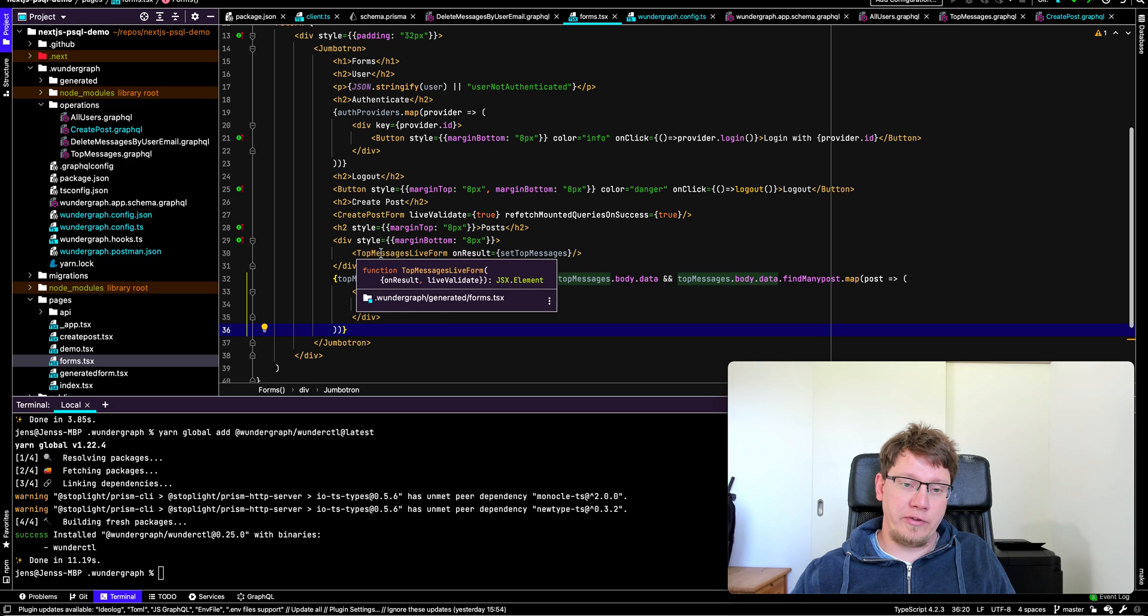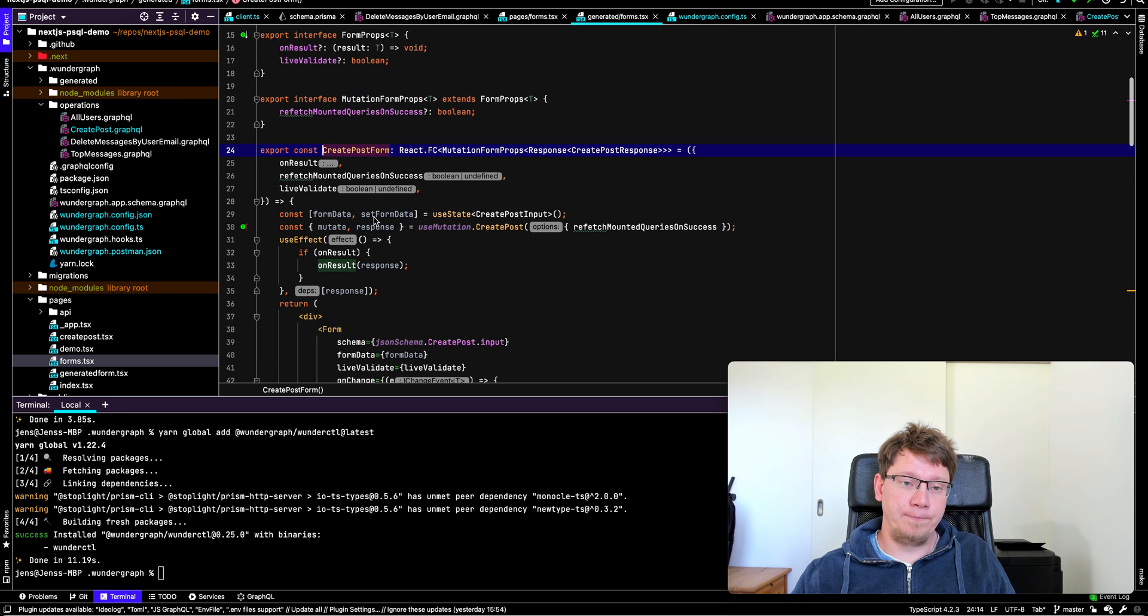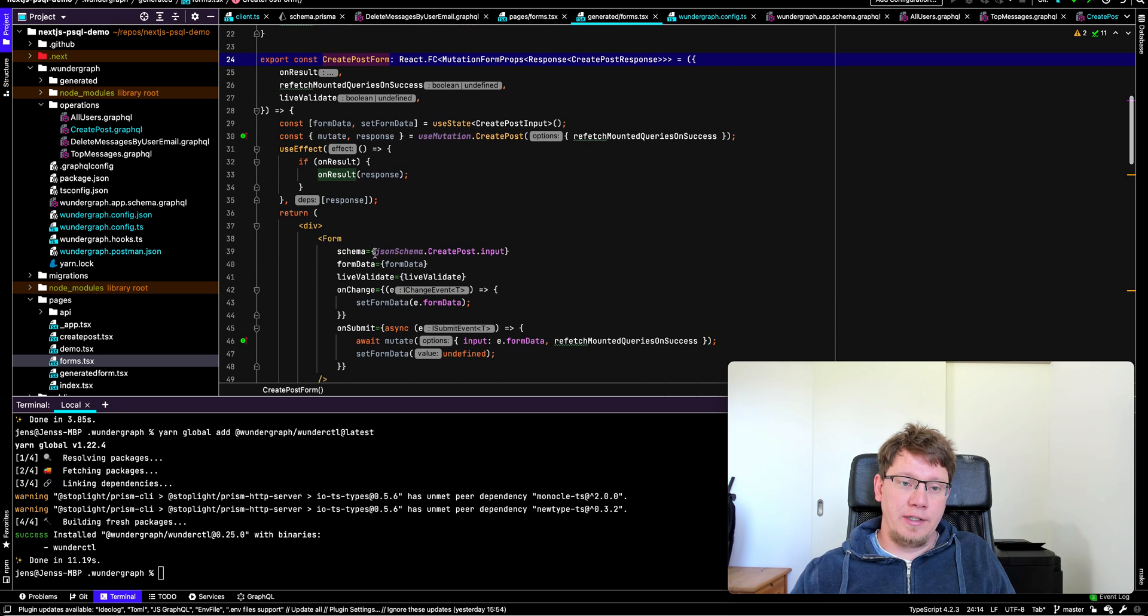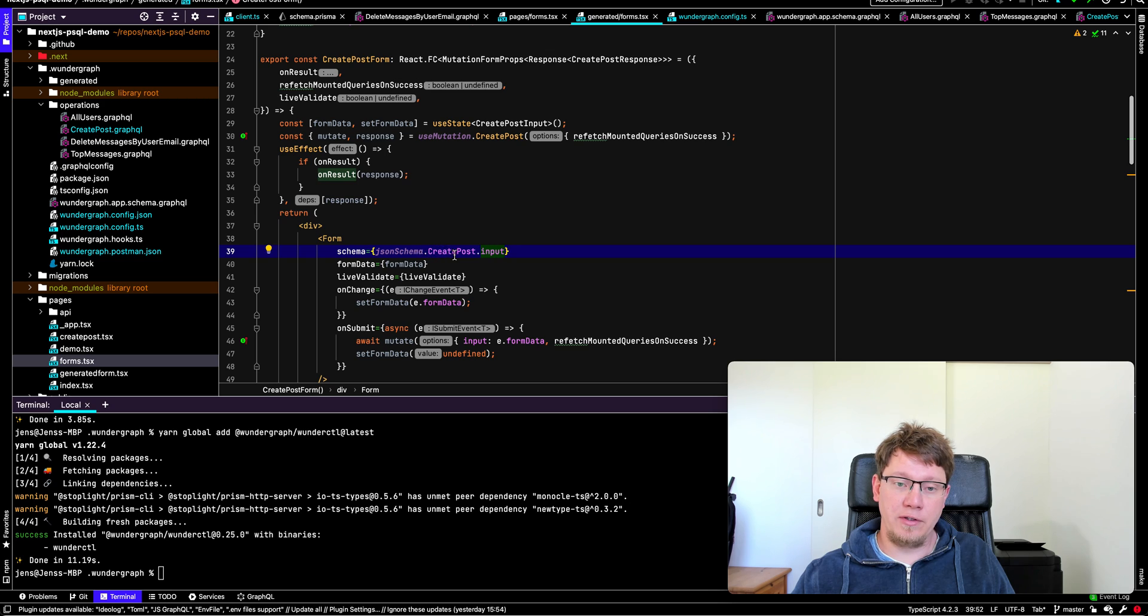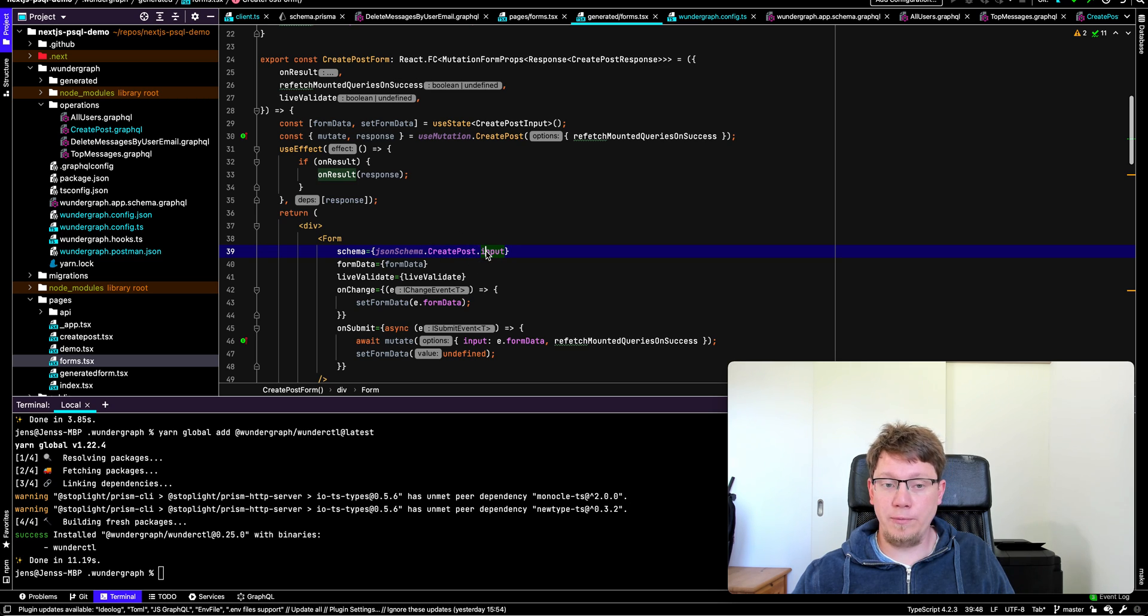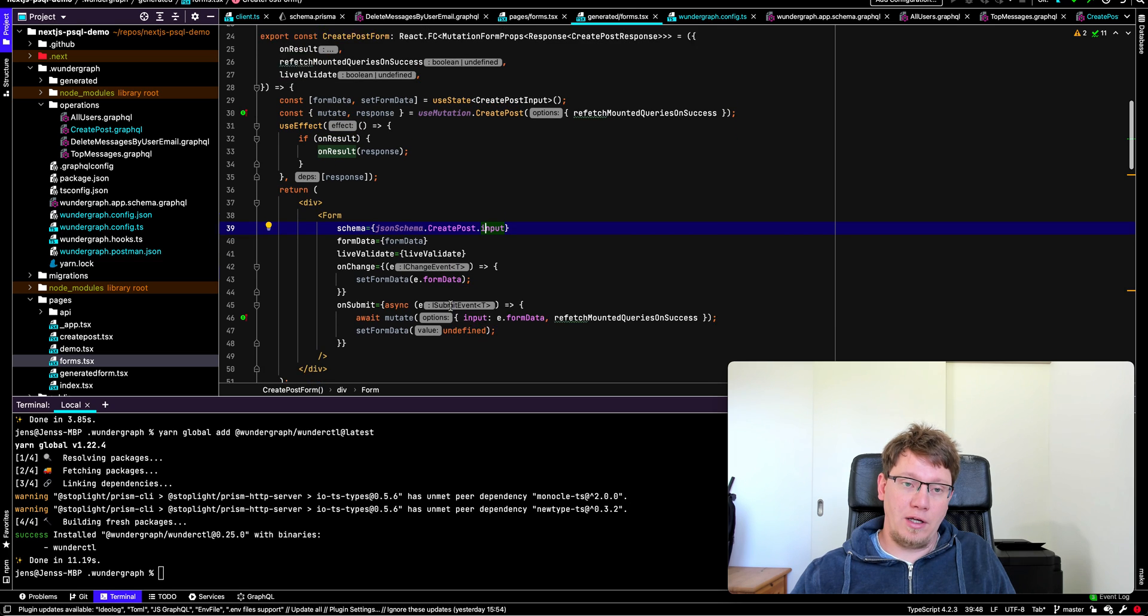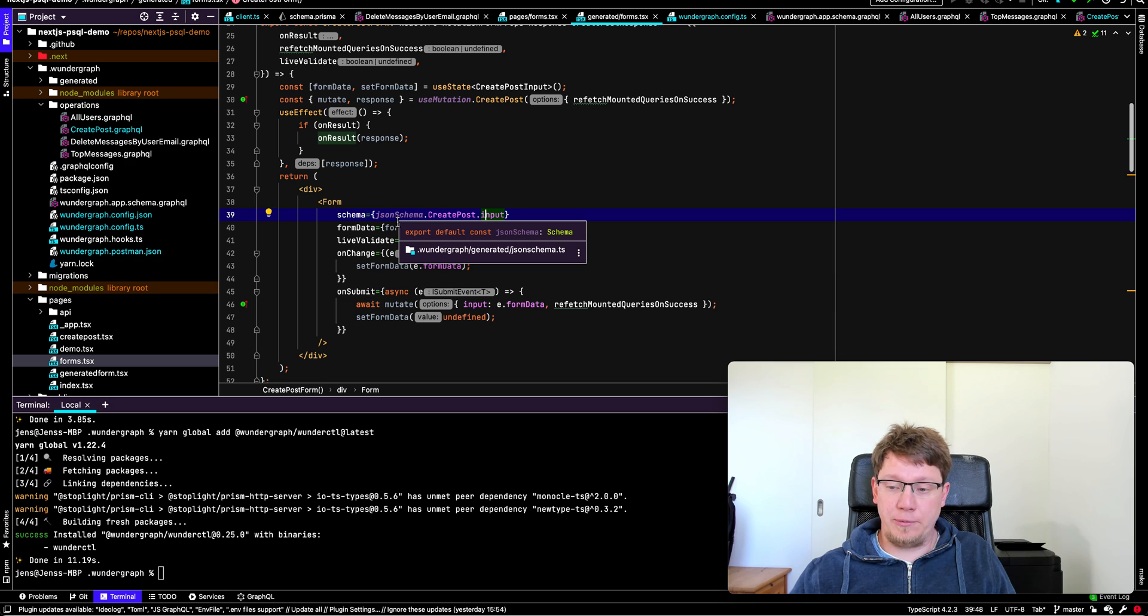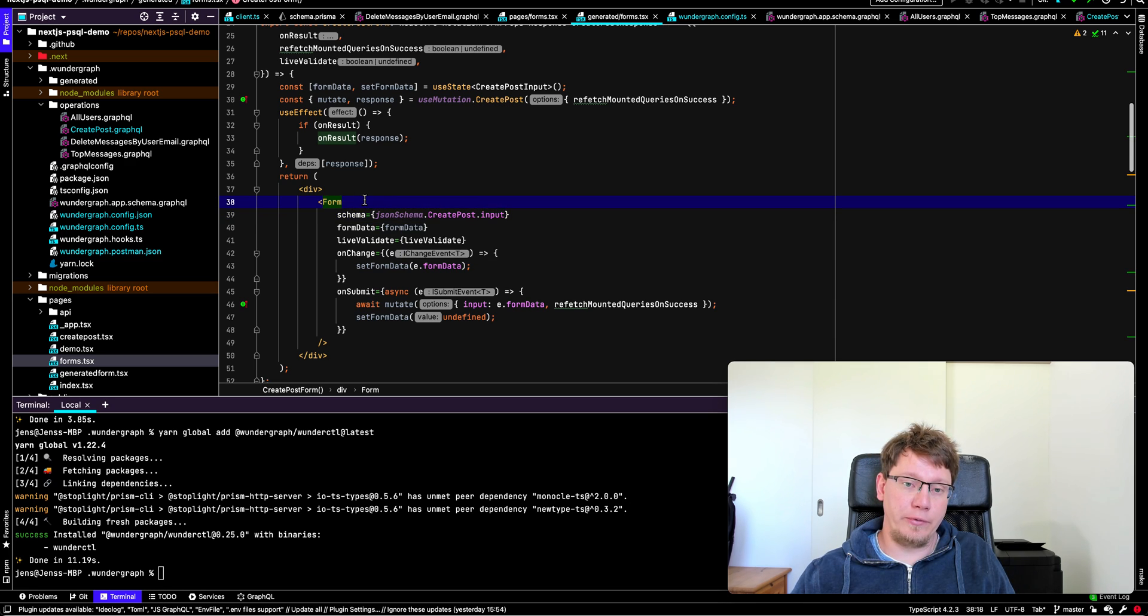So if you look at this create post form, you see it's in the generated folder and it has a link to the JSON schema file that contains the create post input form. So that's the way we do form validation. That's a very simple component. There's a library that lets you build forms with JSON schemas. And that's what we're using here.